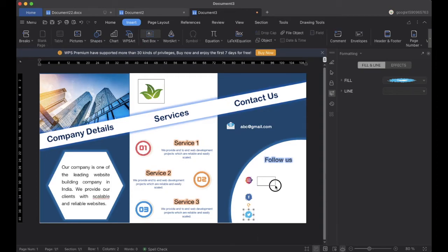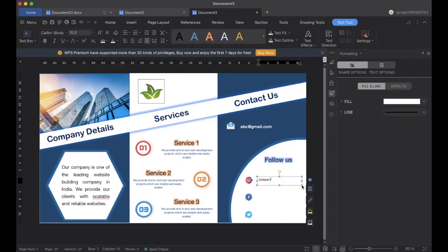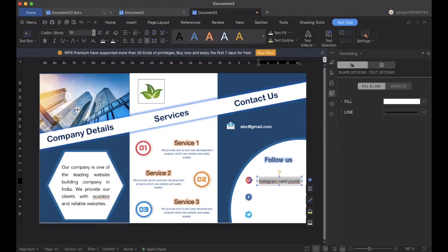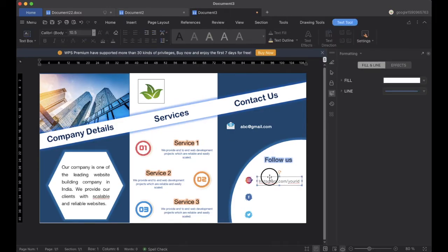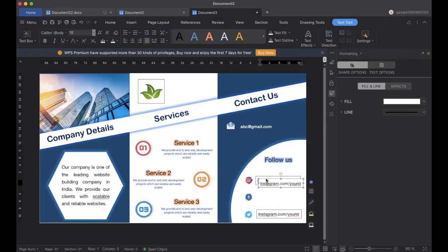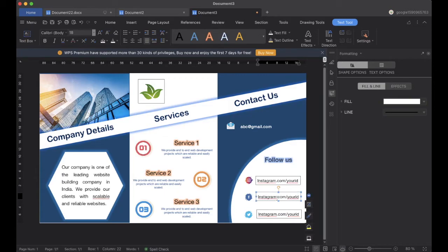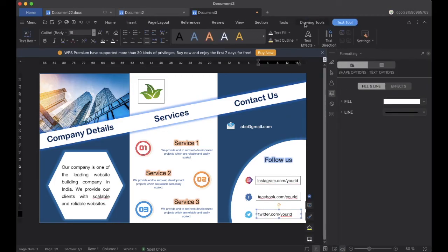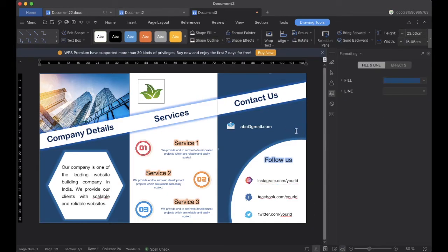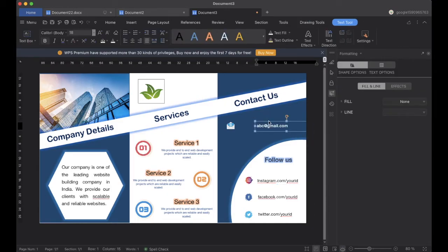We will add another text box and give our Instagram link here. We can change the font size, and we will copy it two more times — adding the Facebook link and the Twitter link. We will remove the outline and center the email a little bit.